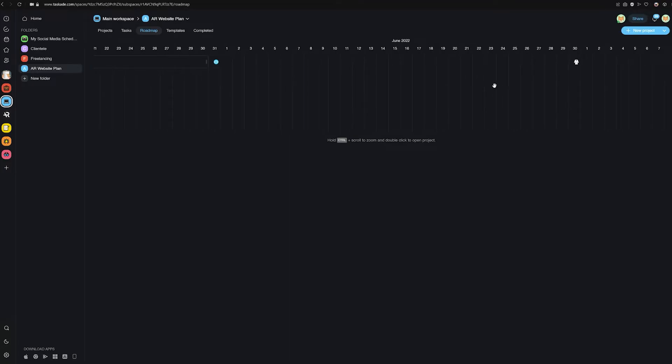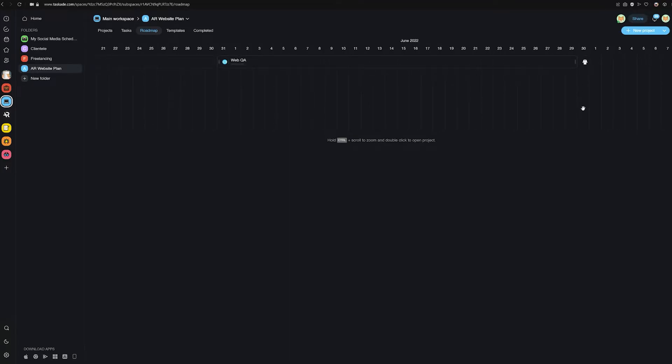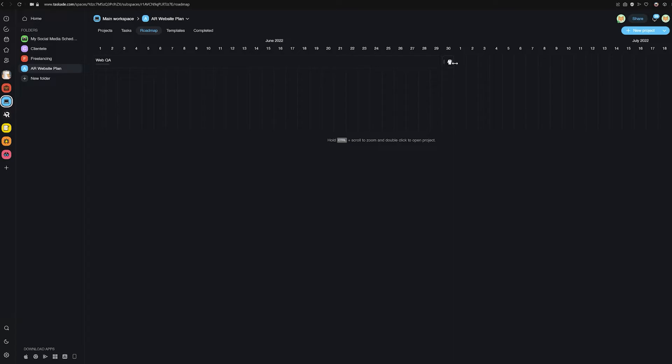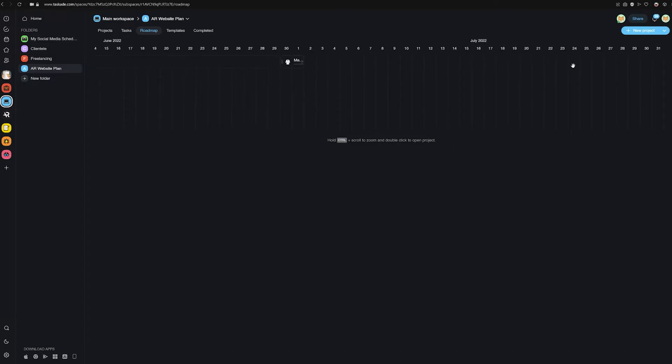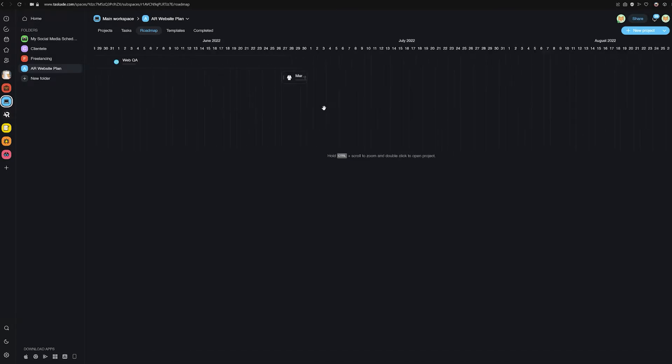Now, we here at Taskade sincerely hope that this new feature makes your Taskade workflow faster and increases your personal or team's productivity. We'd also like to encourage our viewers to head over to the feedback portal at feedback.taskade.com. The link will be in the description below to suggest new features that you'd like to see in Taskade.